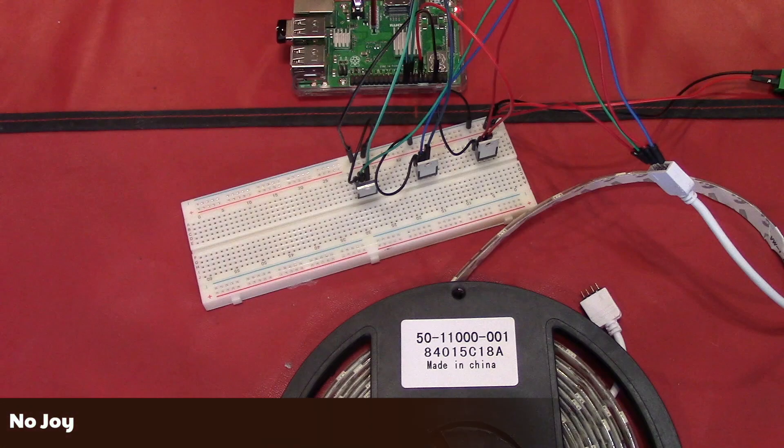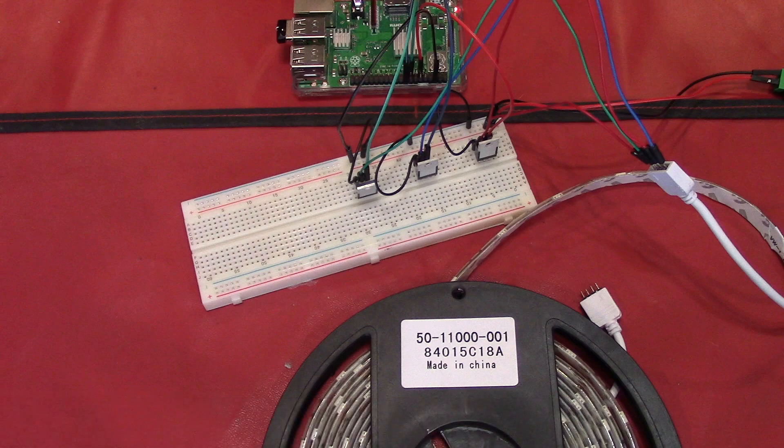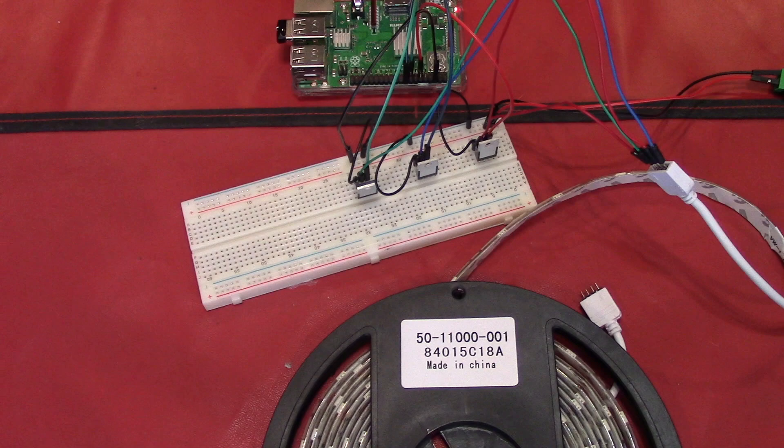With everything wired up, we plug in the power supply and boot the Raspberry Pi and... nothing happens. Which at least nothing blew up, so that's a bonus. Remember I said the MOSFET gates are closed by default? So in order to make the LEDs light up, we need to tell the Raspberry Pi to open those gates.